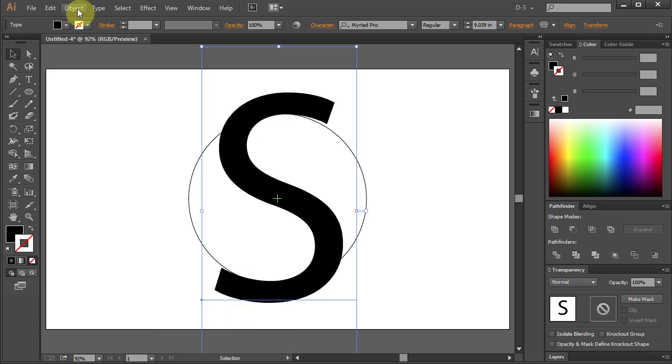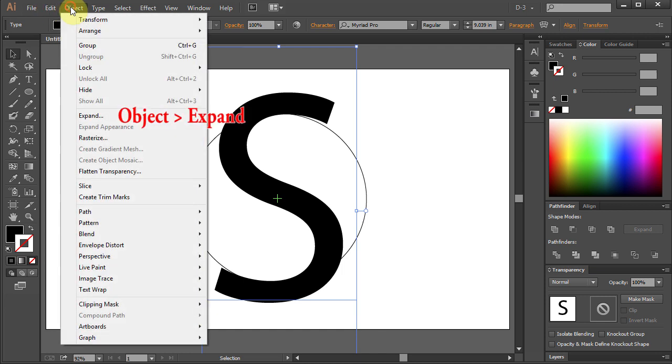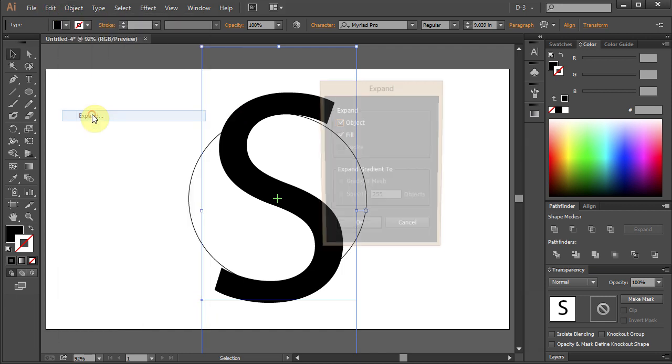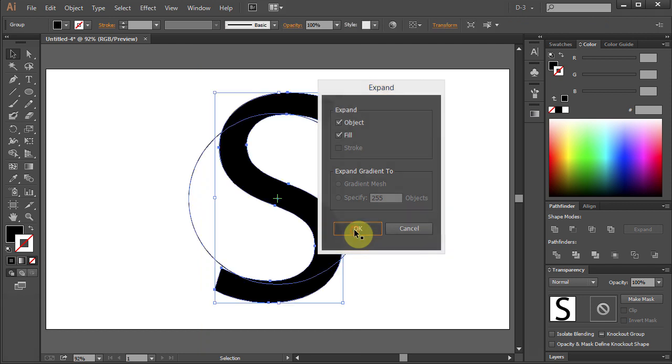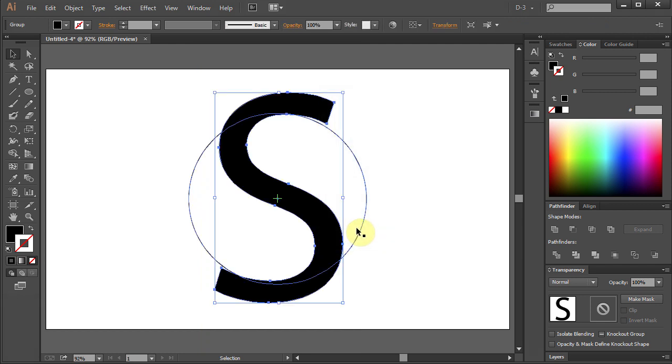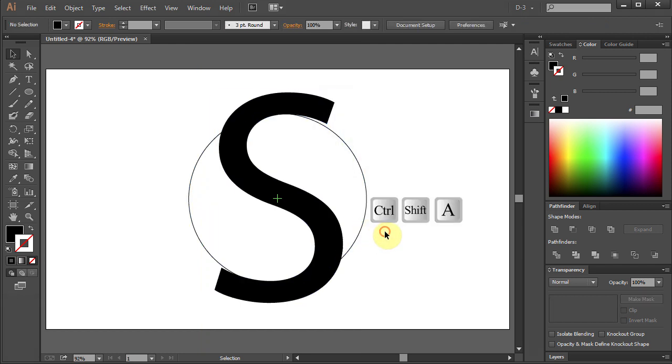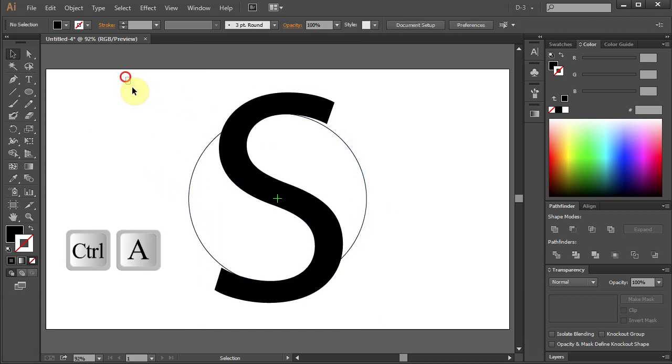With the letter selected go to Object and select Expand. Deselect. Select All.